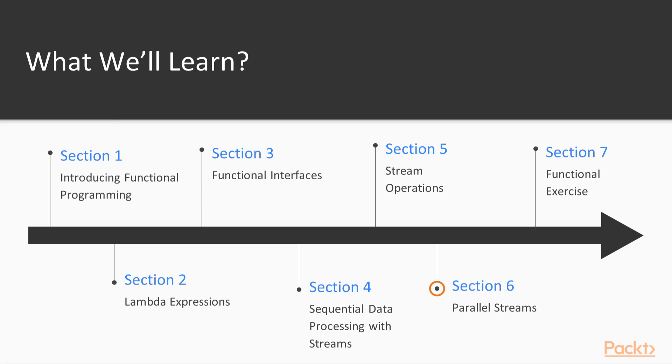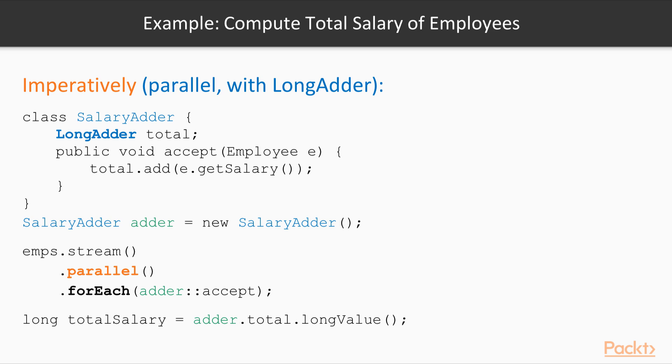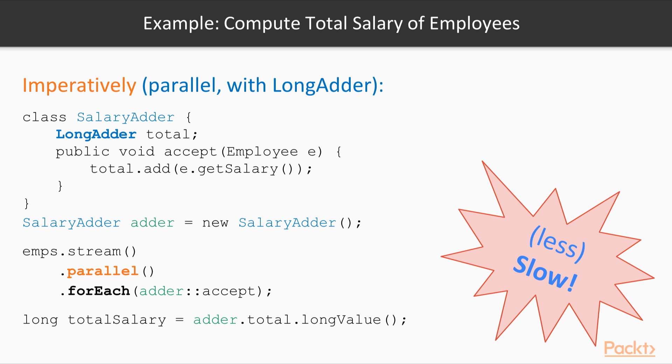The sixth section explains how Streams can be used to easily and safely convert a sequential computation into a parallel one, thus taking better advantage of your multi-core hardware.